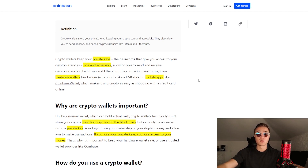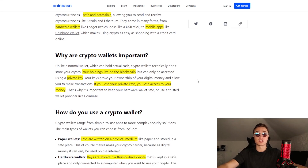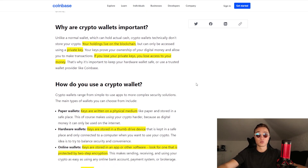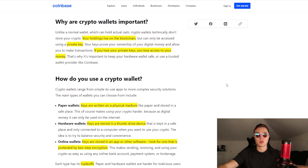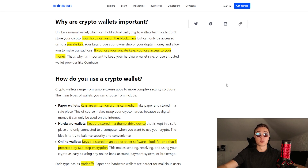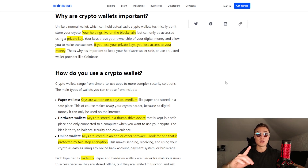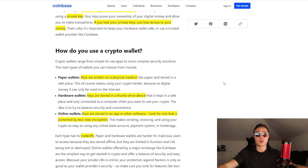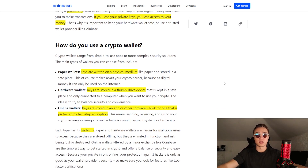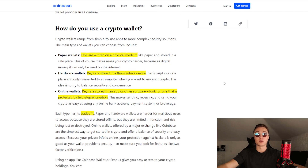There are different types of wallets: hardware wallets and software wallets. Your holdings actually don't live on the wallet — they live on the blockchain and can only be accessed using a private key. If you lose your private key, you lose access to your money altogether. So you need to keep your private key safe, and it depends on what type of wallet you're using.